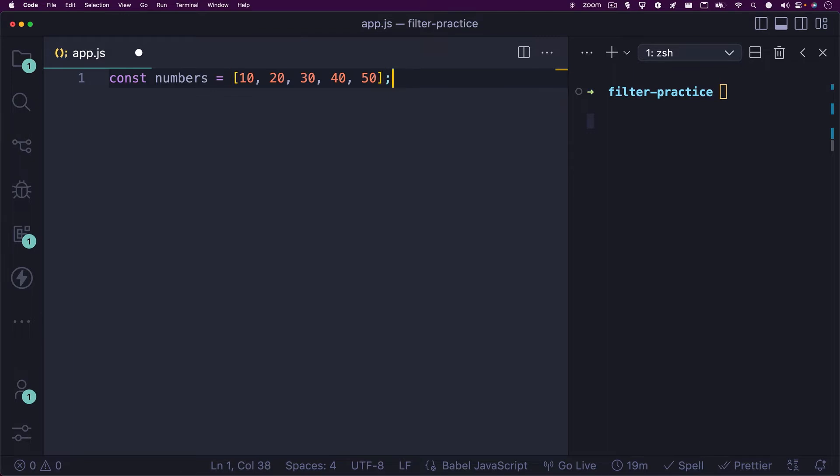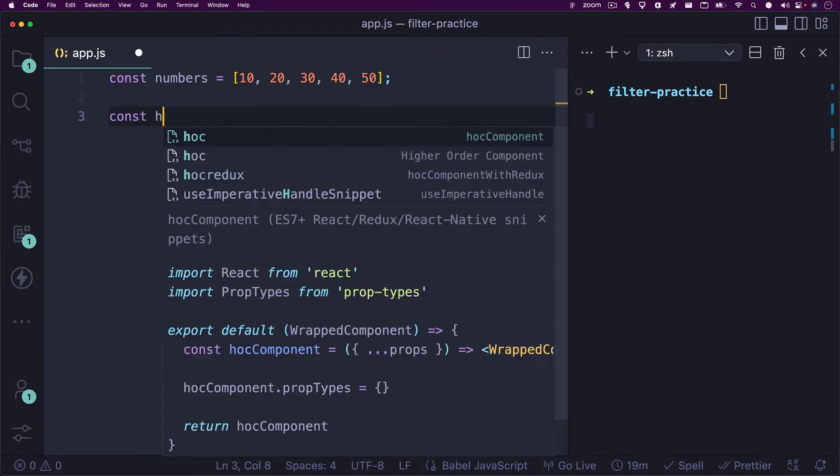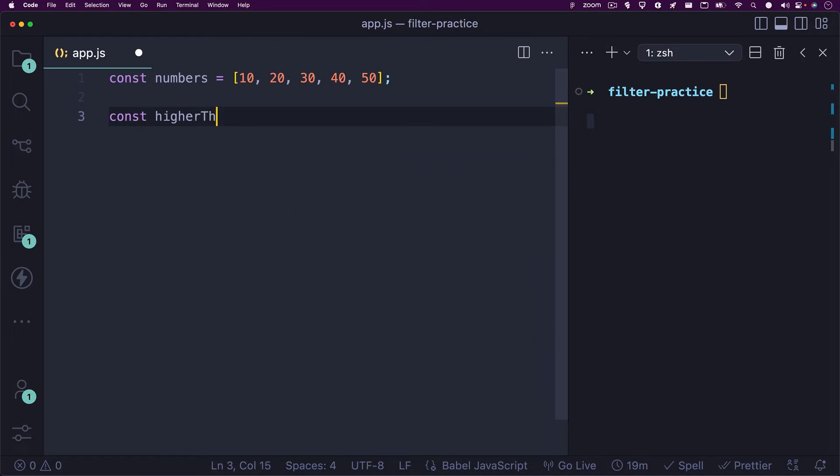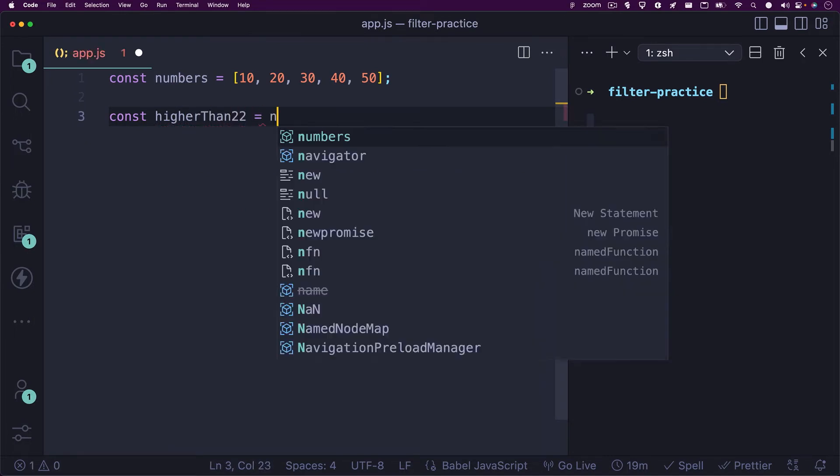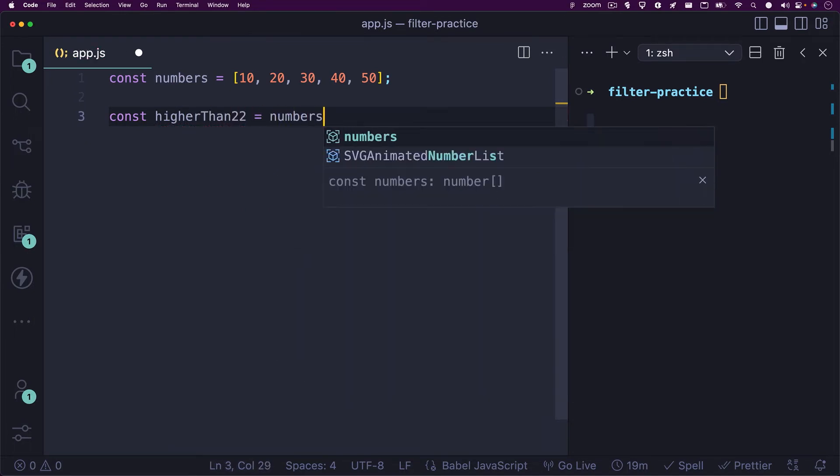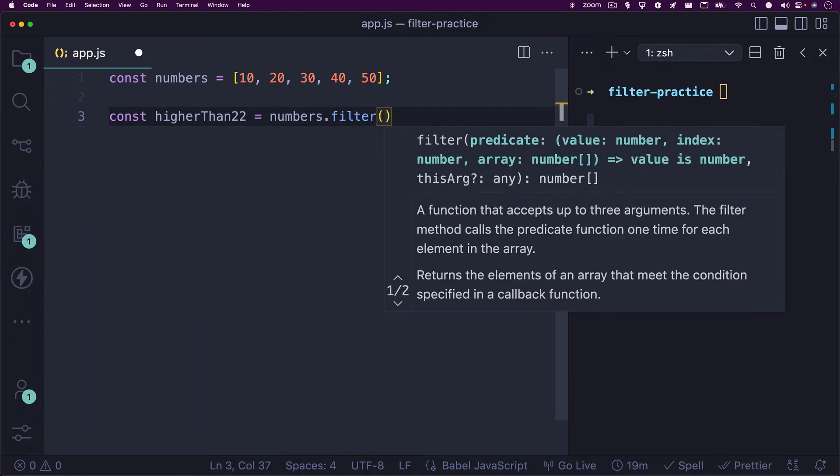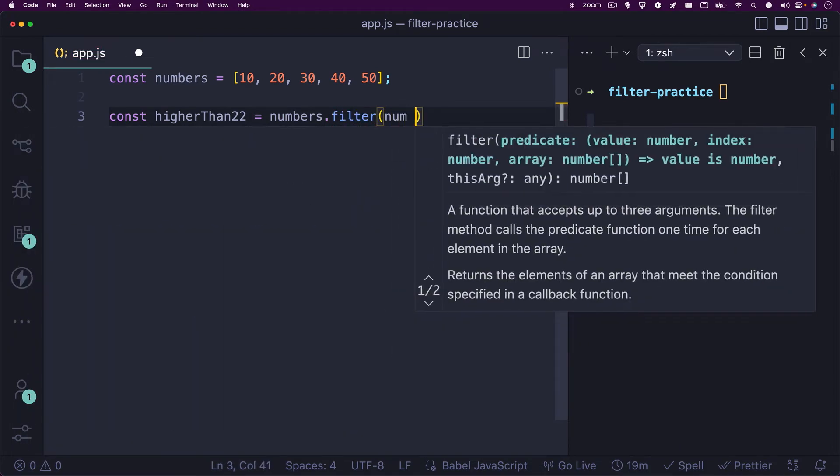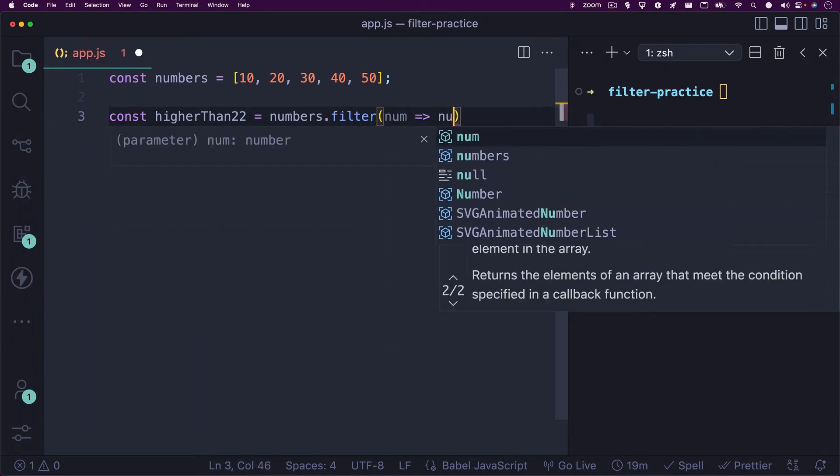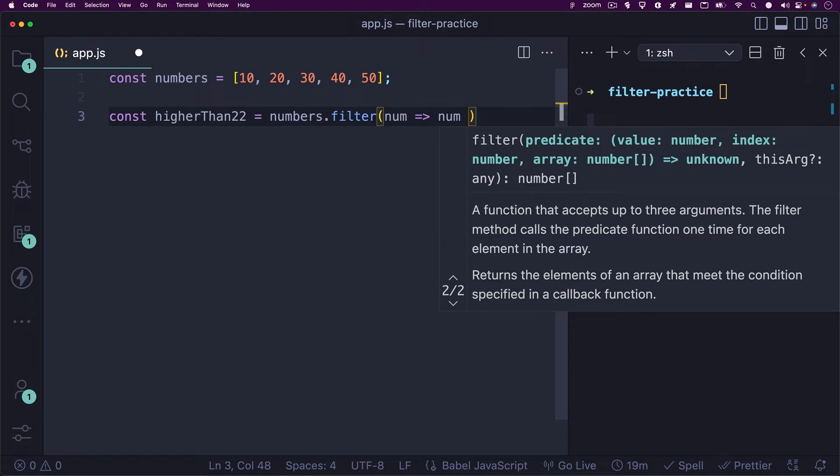Let's say you wanted to get all numbers from this array that are greater than 22. This is how we can do it. Let's create a new variable named higher than 22, and we'll set it equal to our numbers array with the filter method. Inside this filter method, we'll write num with an arrow function, and then num followed by the greater than operator, and then 22.